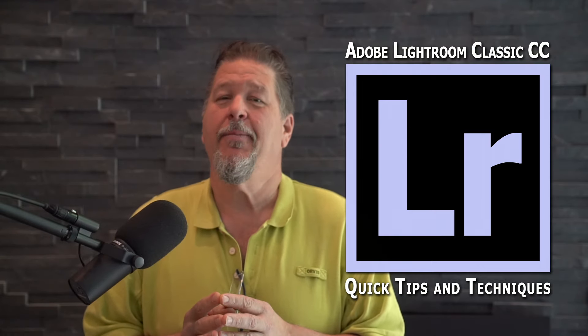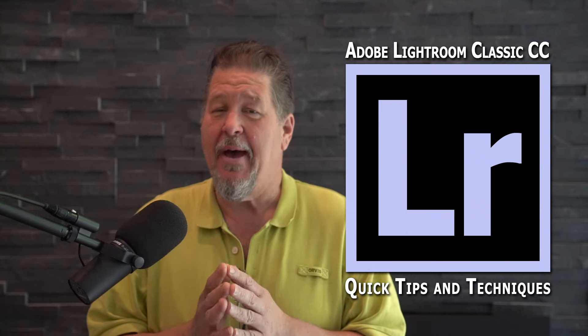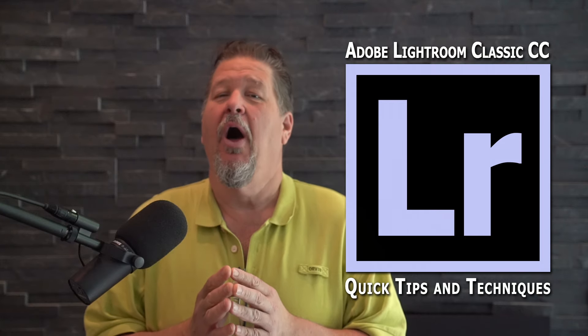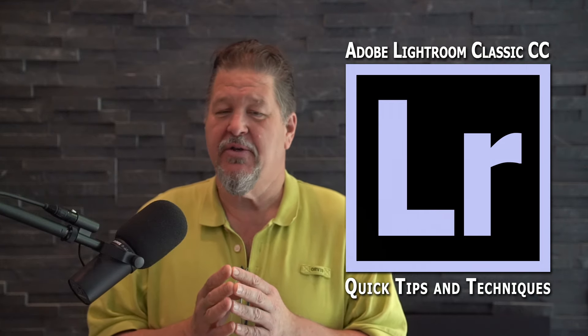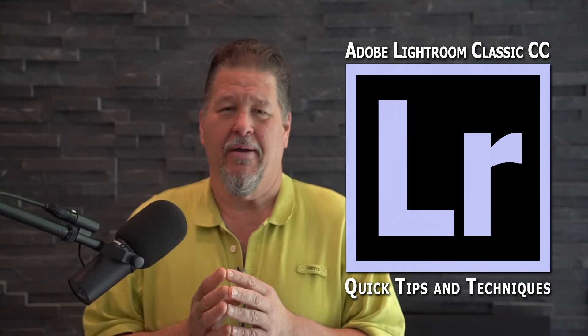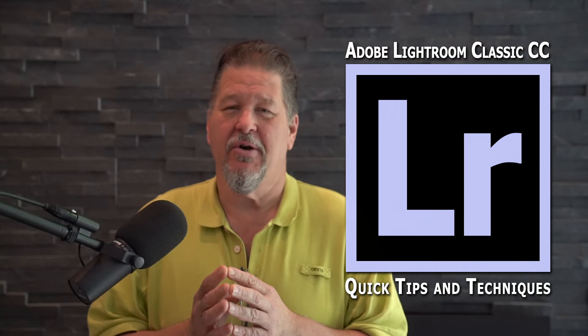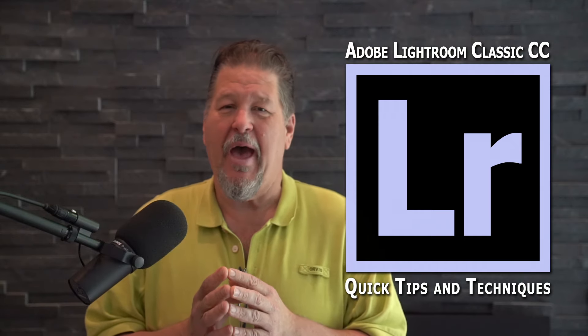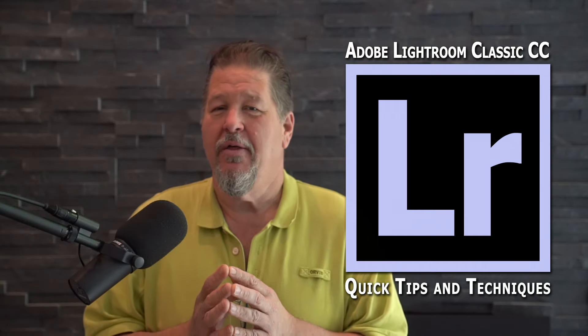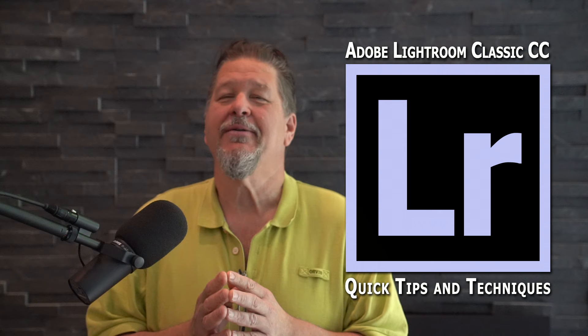Today's quick tip is going to be on the Caps Lock Auto Advanced feature. If you're thinking, Caps Lock Auto Advanced feature? I've never heard of that before, then you are not alone. Check this out.